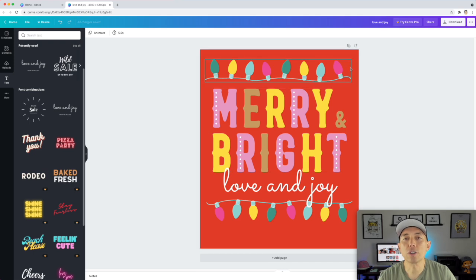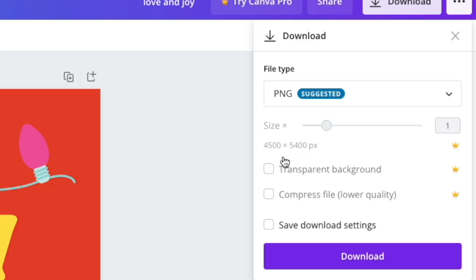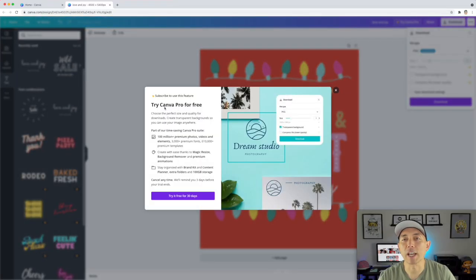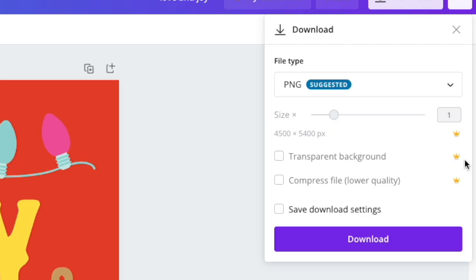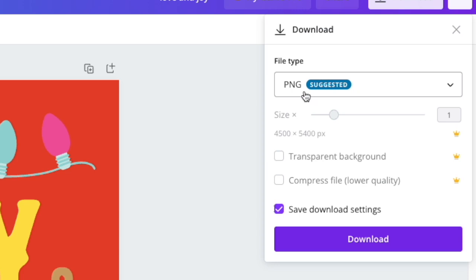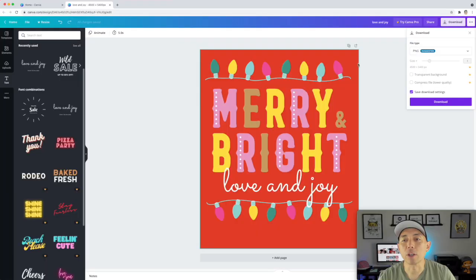Now I'm going to show you what you need to do next. You're going to hit Download right here and the size is 4,500 by 5,400. If you try to make it bigger, it'll ask you to try Canva Pro. We don't need it any bigger. You can see the transparent background option — that's a feature of the pro version, shown with the crown. PNG is what you want, but that PNG isn't going to have the transparent background we need. So I'm going to show you how you can do it for free on a Mac.